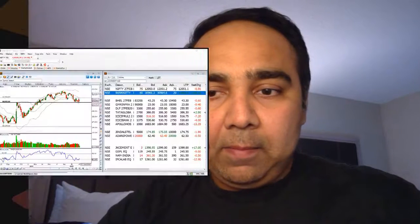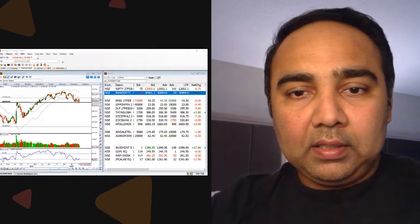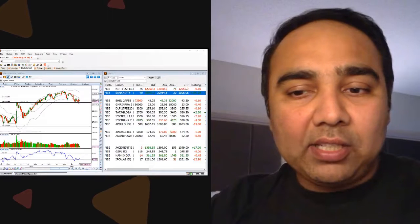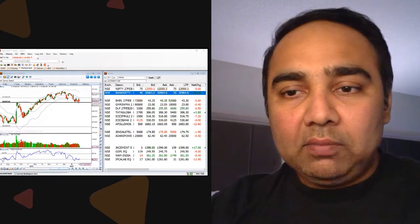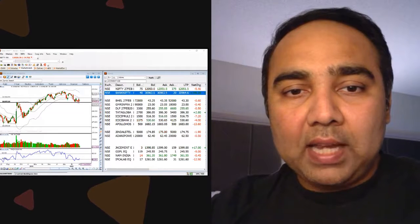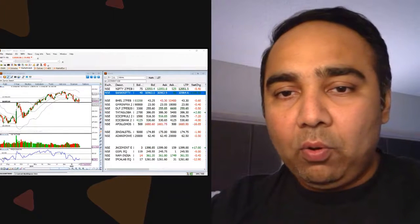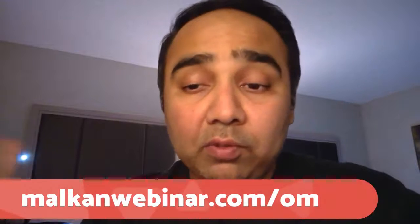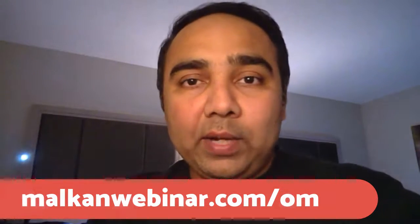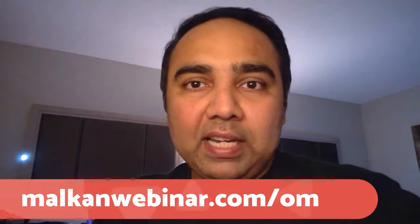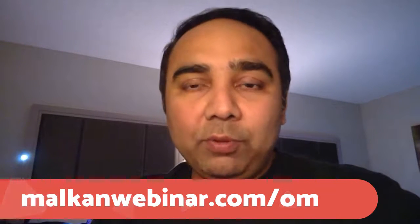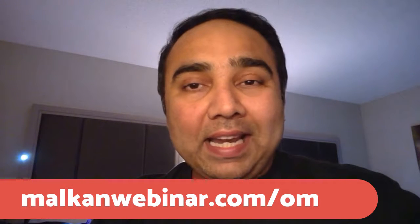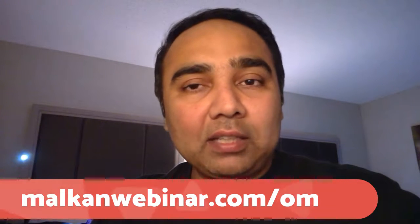Let me just share my screen and let's check the market. Have you seen my 10-year analysis on malkanwebinar.com/om? If you haven't seen that, go and check it out where I've done last 10 years of budget including two leap years and two interim budgets, all that in detail. What could be the likely outcome, what happens on the day of the budget, what happens post budget.